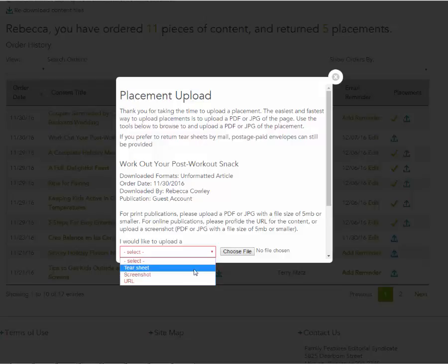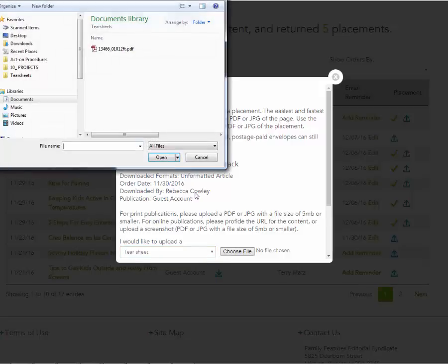If you're uploading a file, click Choose File and browse to the file you want to upload.